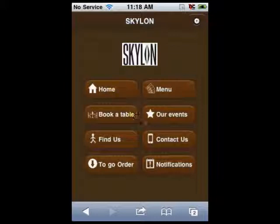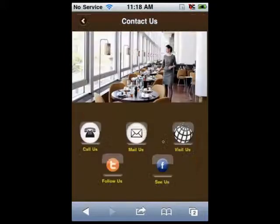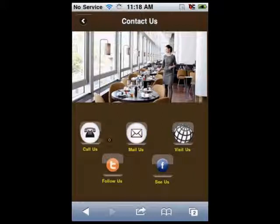With the help of the contact us button, your customers will be able to contact you by using their preferred communication method: email, phone, Twitter, Facebook, or your website.